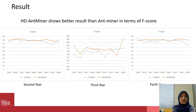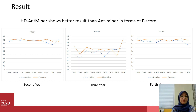This is the result comparing HD-ACO to ACO-minor in terms of F-score. Like the accuracy results, for F-score I highlight the ones where our proposed model shows better results than ACO-minor. For the second, third, and fourth year, HD-ACO outperformed ACO-minor in seven, eight, and seven out of nine pairs respectively.